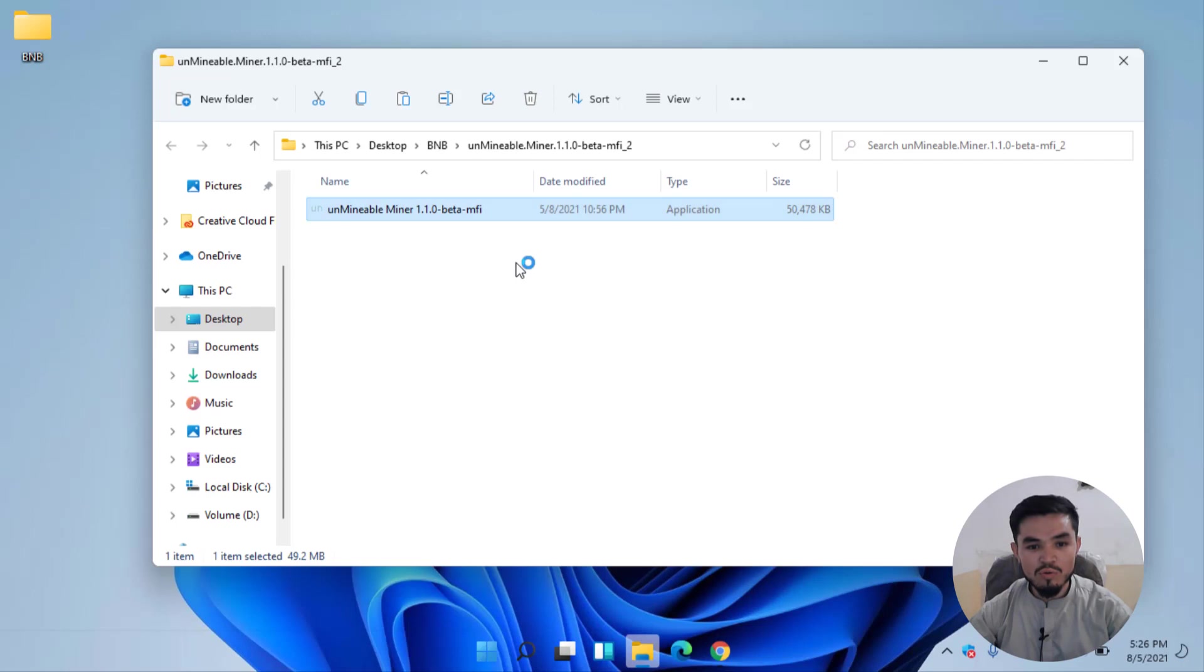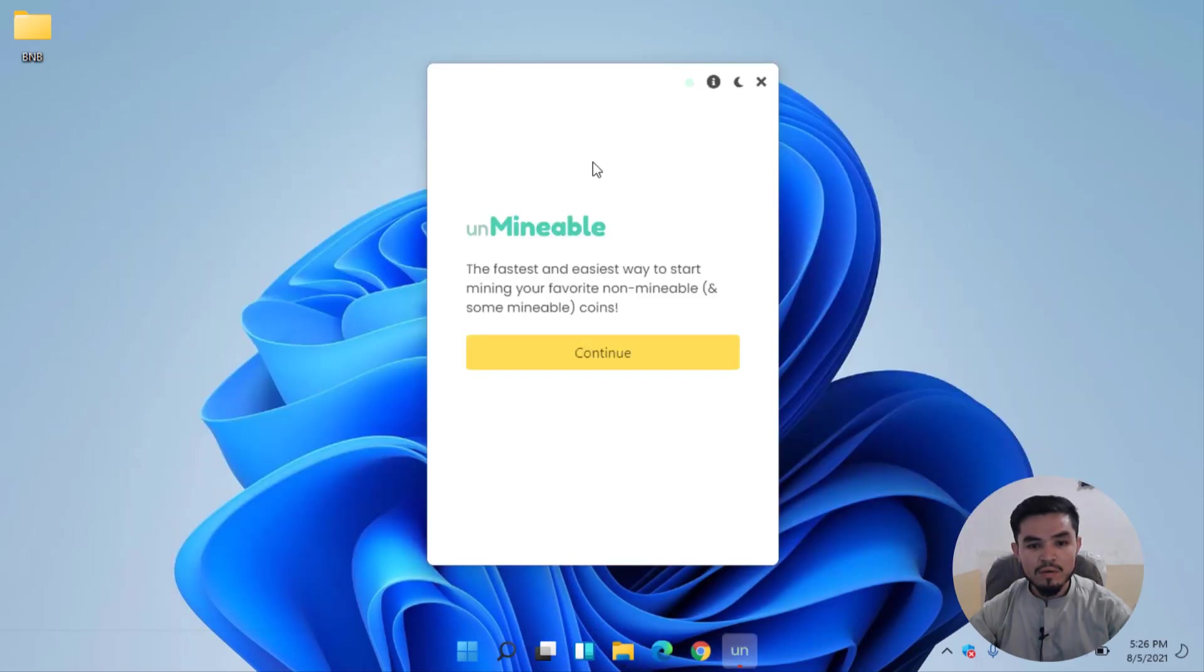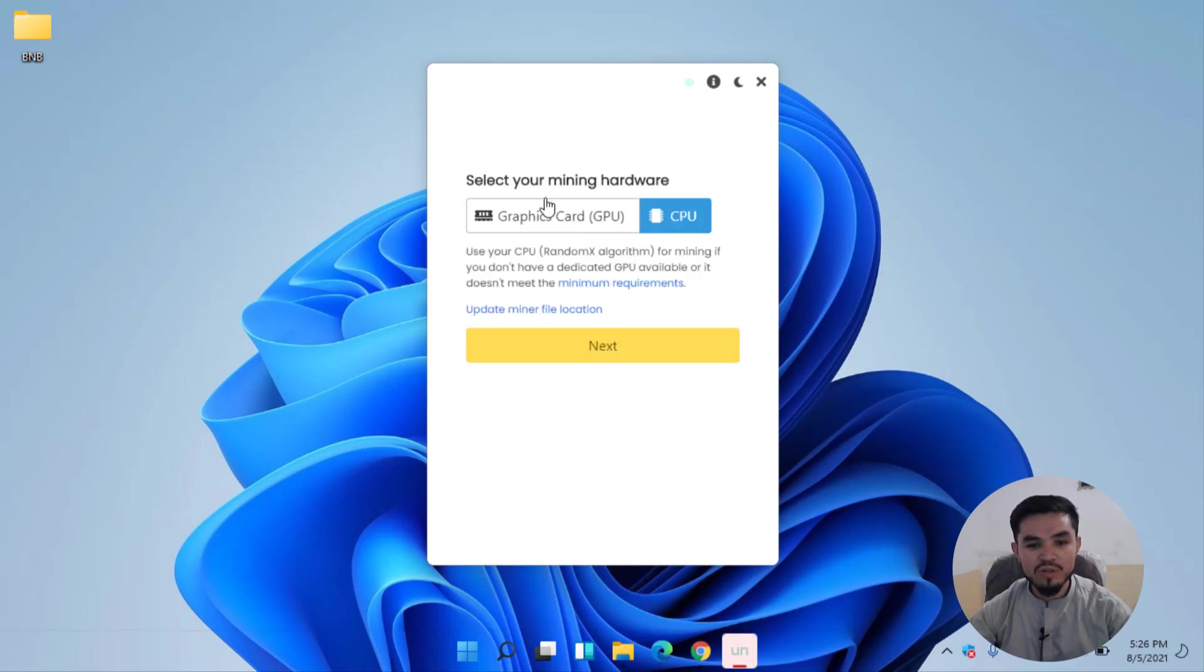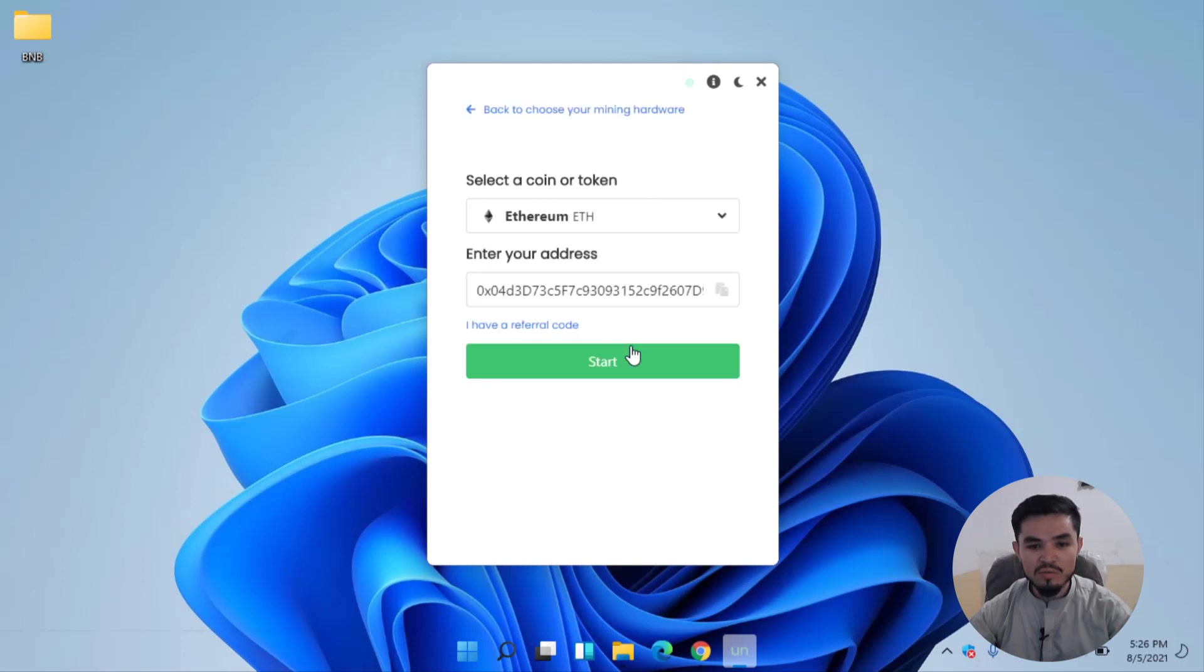In the welcome wizard of Unminable miner, click on the Continue option. Here you can select your mining hardware. If your computer has a good graphic card, you can select the graphic card. In this case I will select CPU and click on the Next option. Here you can see Ethereum is already selected, so I will select BNB.